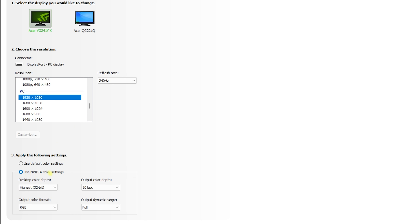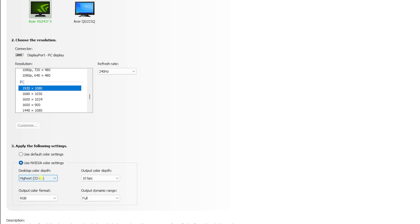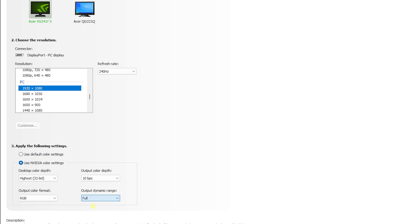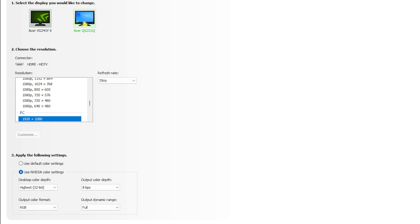Under Apply the Following Color Settings, select Use NVIDIA Color Settings. Set Desktop Color Depth to Highest. If 10 bpc is available for your monitor, set it to 10 bpc. Output Color Format should be RGB and Dynamic Range should be set to Full. If 10 bpc is not available on your monitor, leave it at 8.